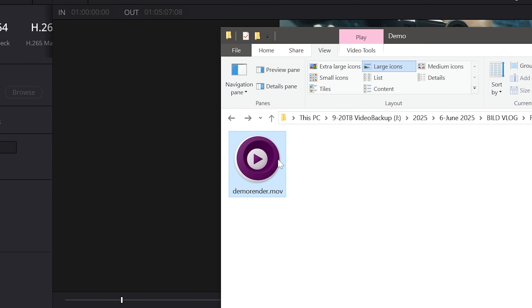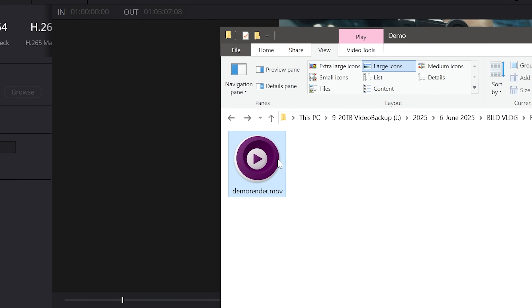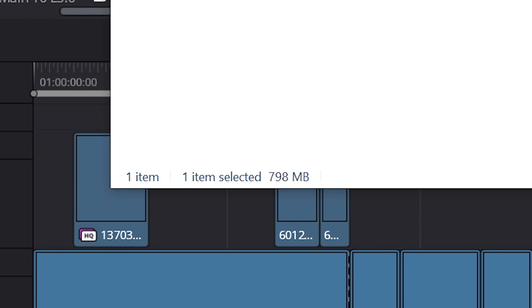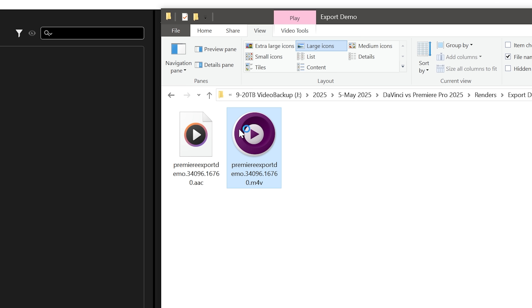Where Resolve beats Premiere Pro is that whenever you export a video from Resolve, it's constantly creating the video file in the background. The .mp4 or .mov file starts off at zero megabytes, but when your video is done exporting it will be several gigabytes in size. With Premiere though, for some reason, the program creates a temporary video file and renders the video to it, making it several gigabytes in size.